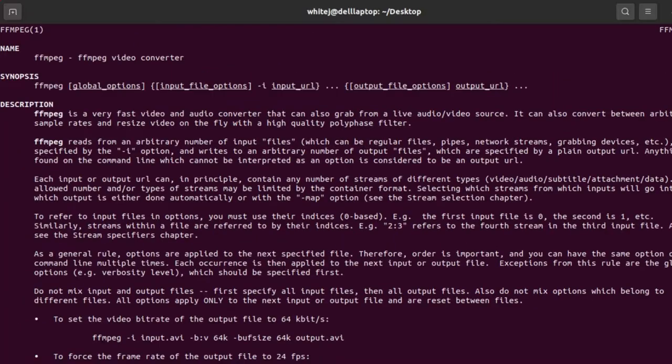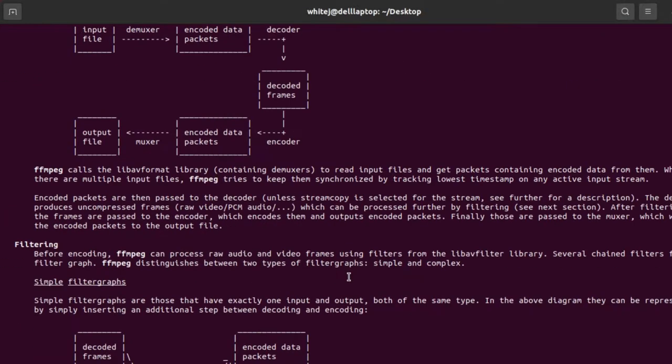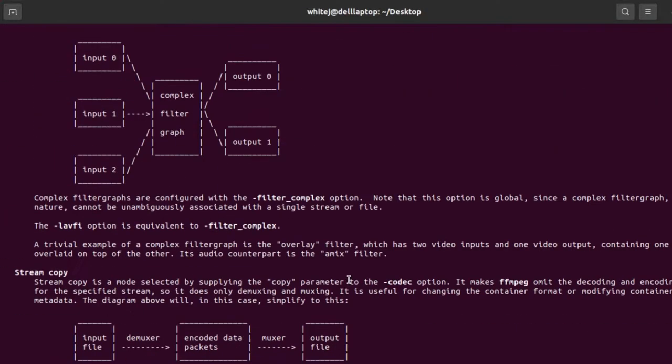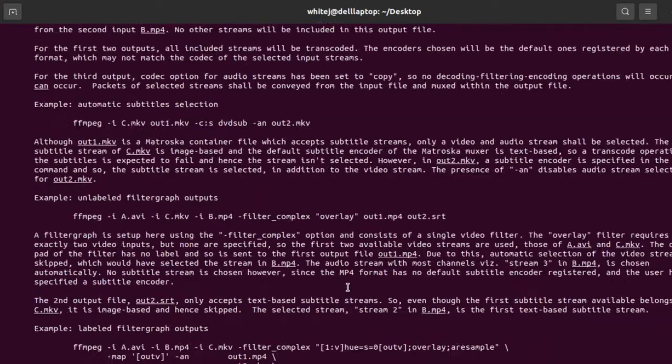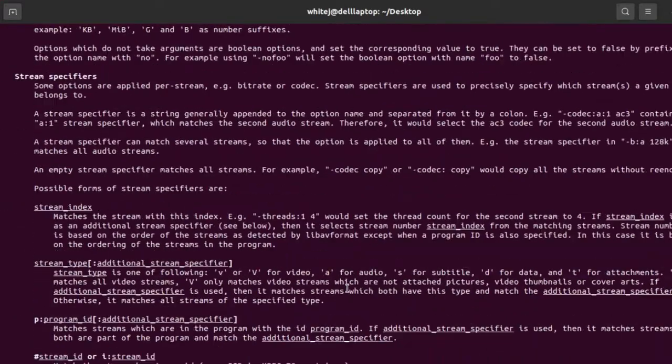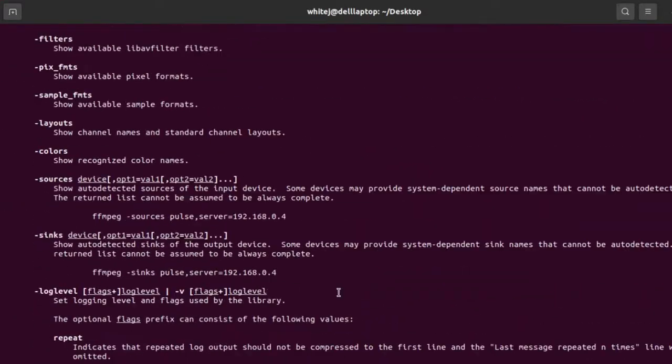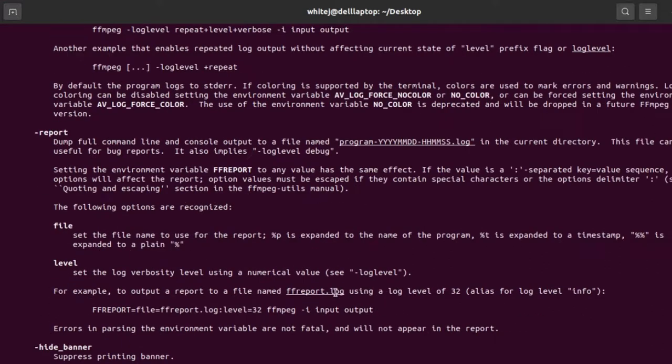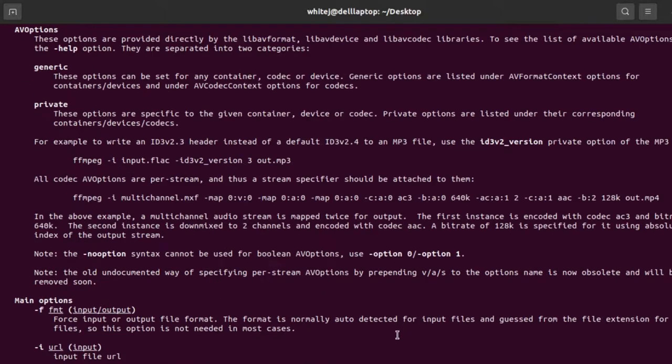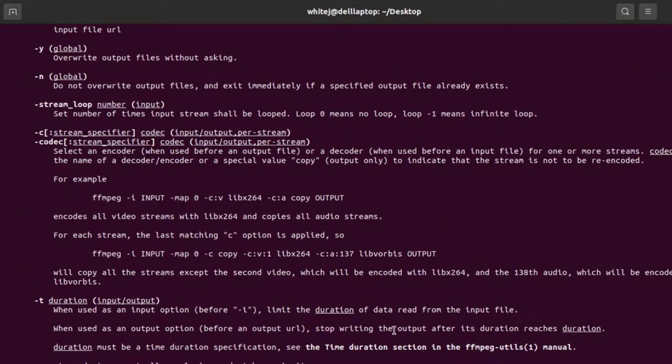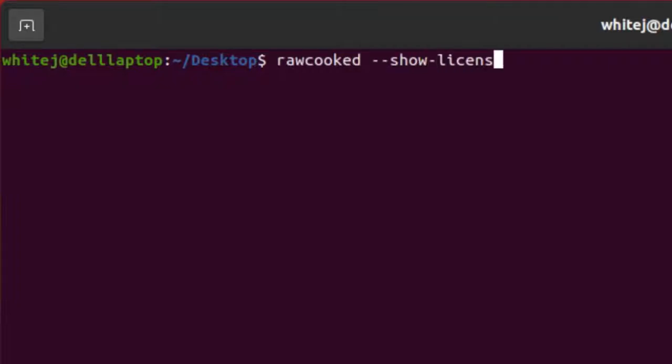Man ffmpeg and man rawcooked launch the RAWcooked manual pages and the FFmpeg manual pages, which again provide an insight into the software usage and a list of all available commands. You advance through the document until you've read all you need to, and then exit the manual pages by pressing the letter Q. Now that you have everything installed, you can operate RAWcooked using the default license right away, which allows for limited usage.